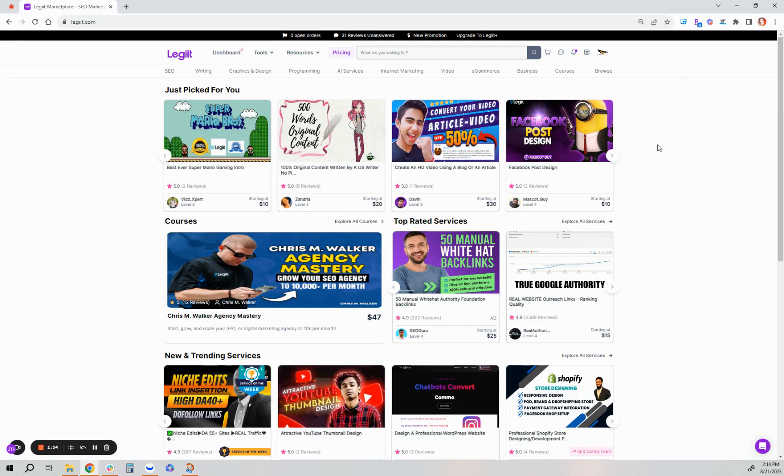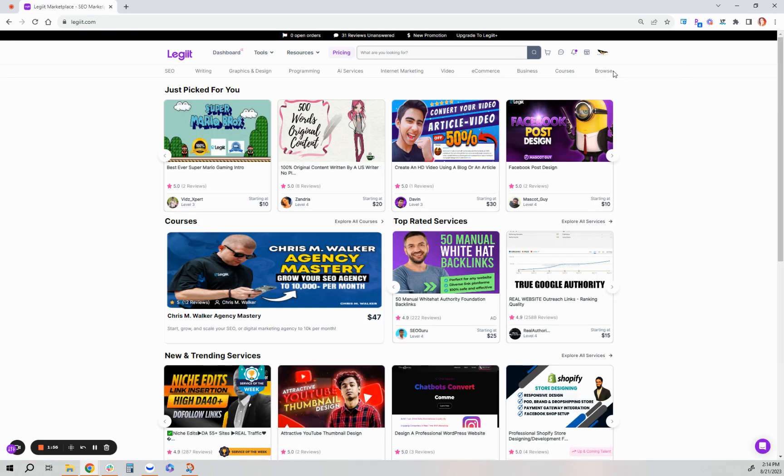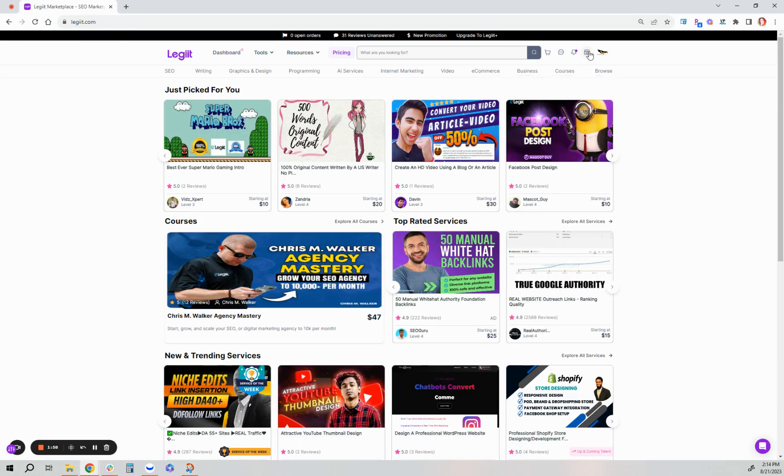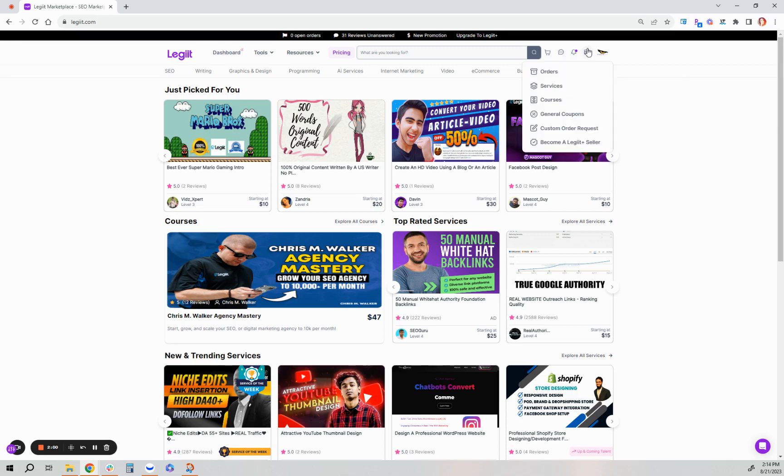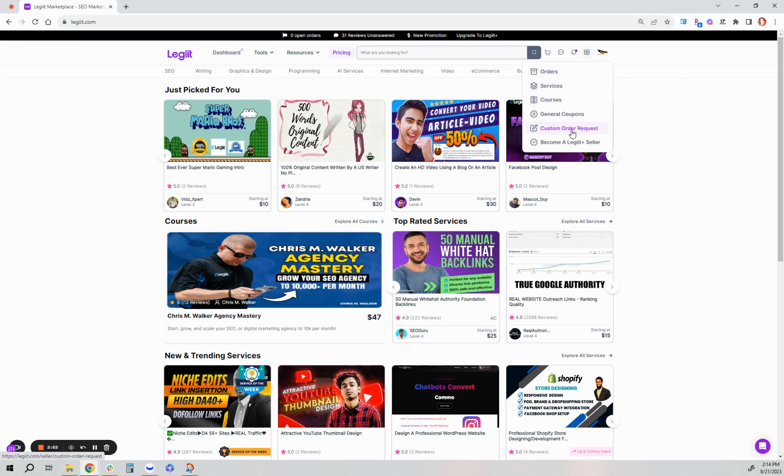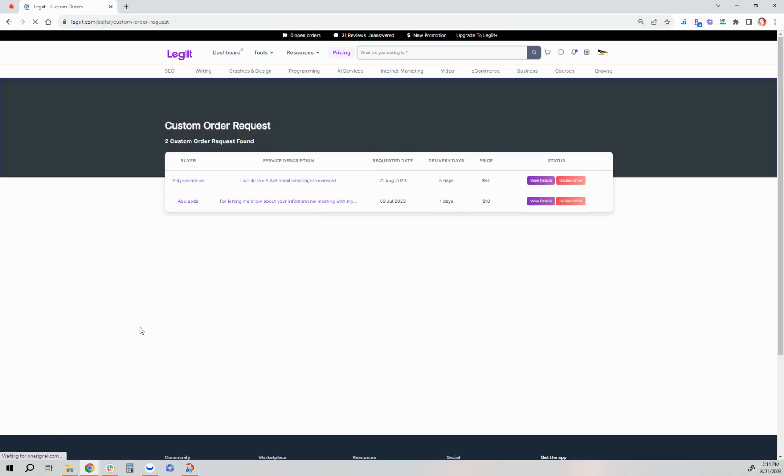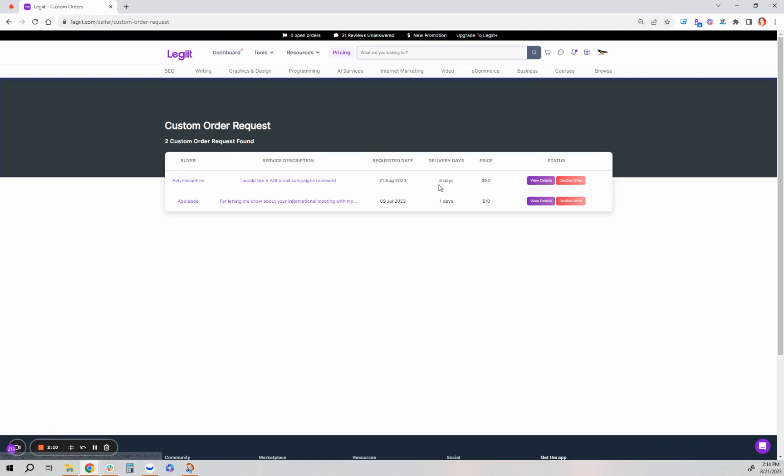Okay, so now we are on the freelancer side. To review custom offers for the freelancer, you'd go to your merchant icon and then click custom order requests. And you'll see your current custom offers from your customer.